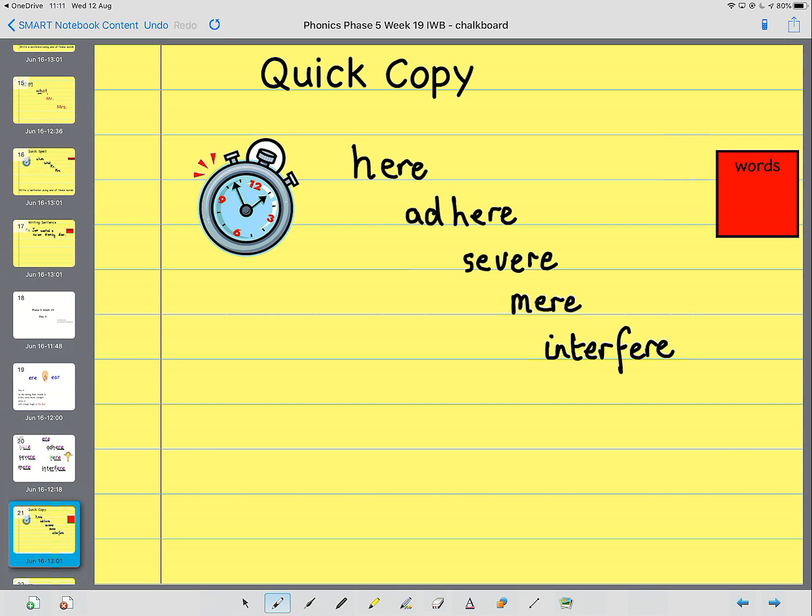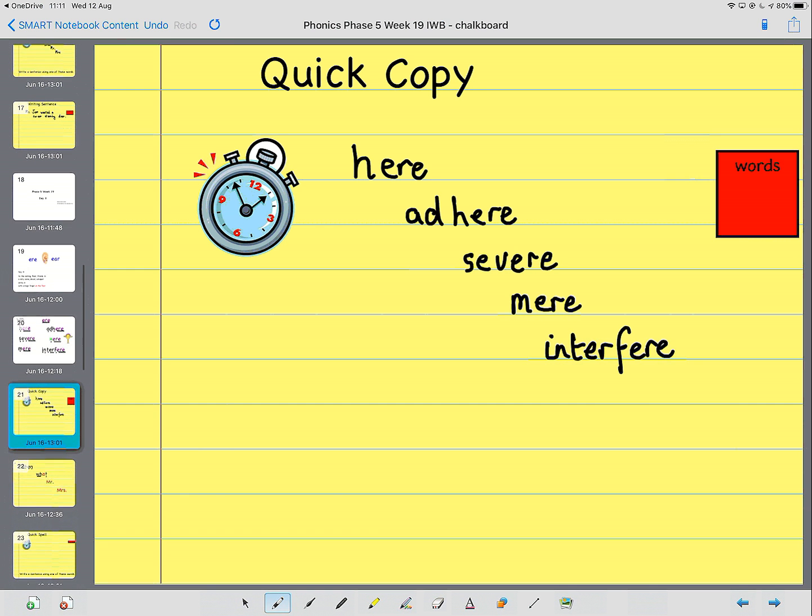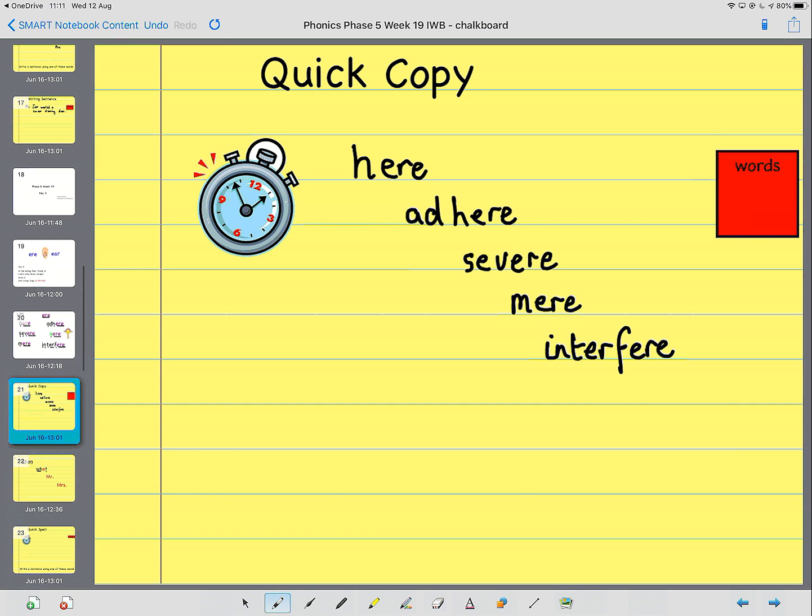If you want to have a go at writing a sentence using one of those words, that's brilliant. Now we're going to have the time to do that. Okay, and once you've done that, we're going to move on to our tricky words.